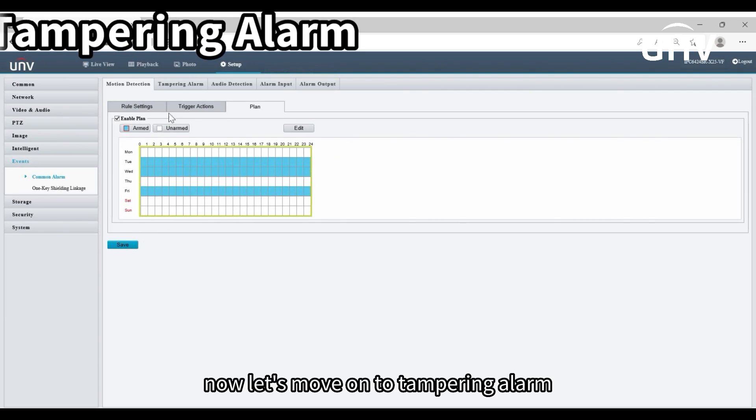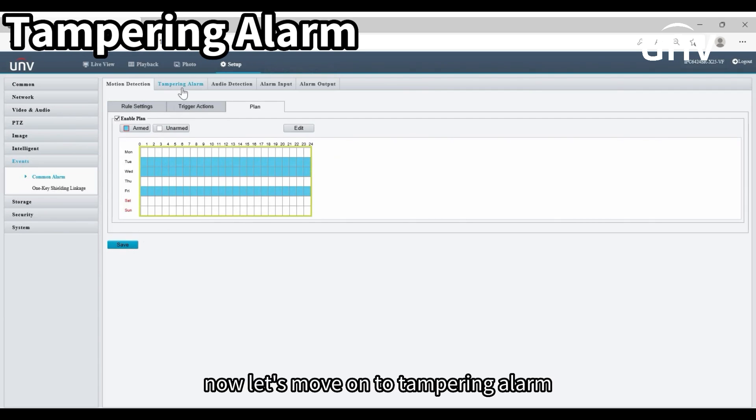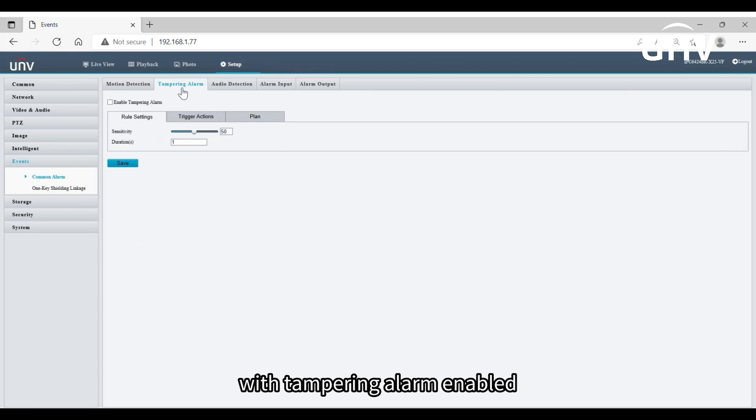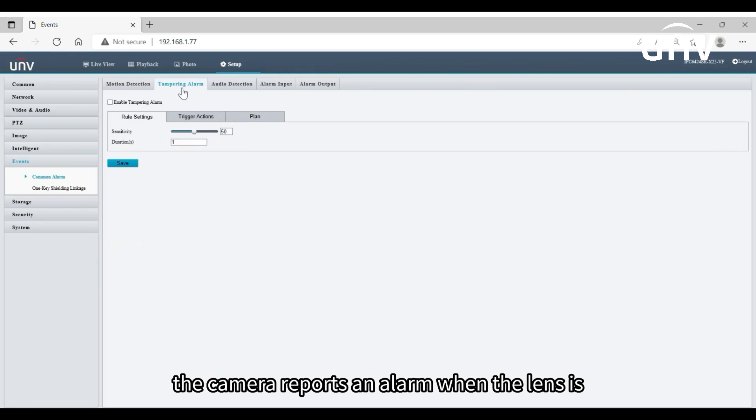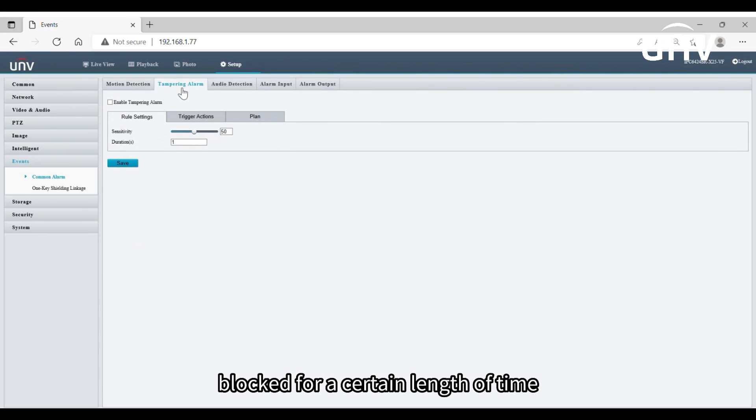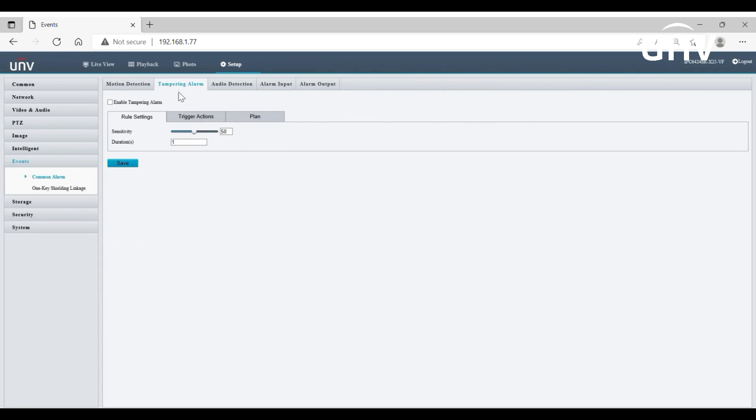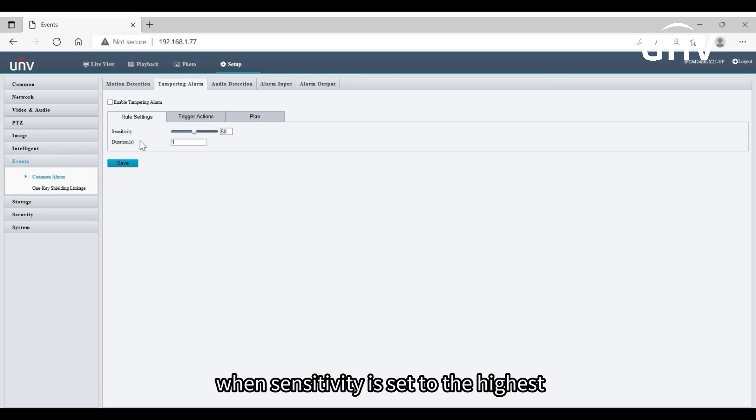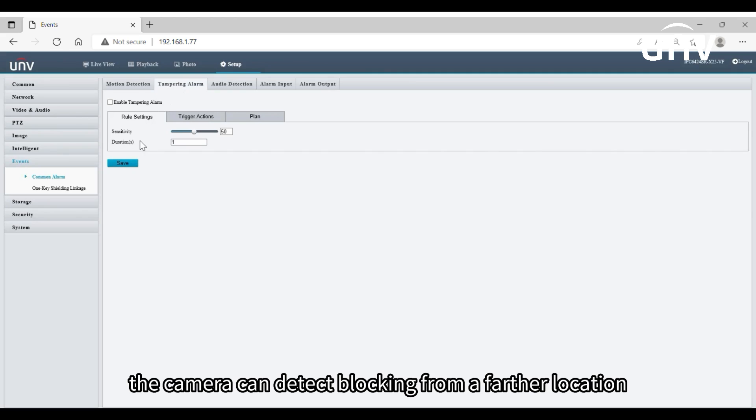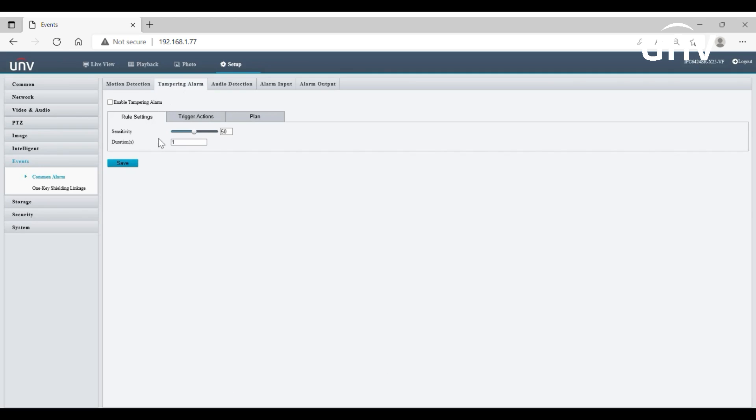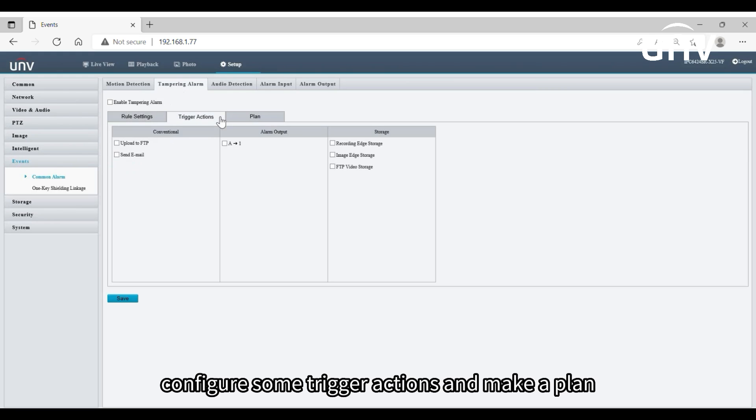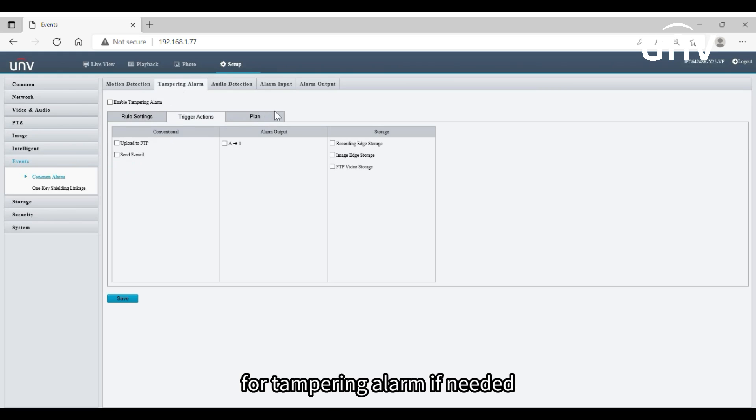Now let's move on to tampering alarm. With tampering alarm enabled, the camera reports an alarm when the lens is blocked for a certain length of time. You can set the sensitivity and the blocked duration below. When sensitivity is set to the highest, the camera can detect blocking from a farther location. Configure some trigger actions and make a plan for tampering alarm if needed.